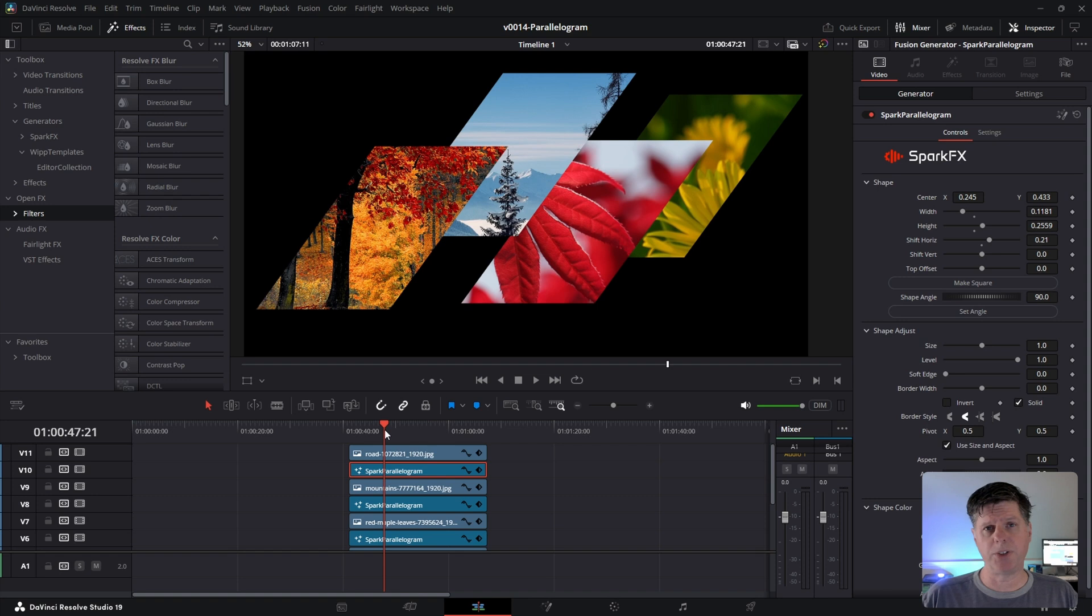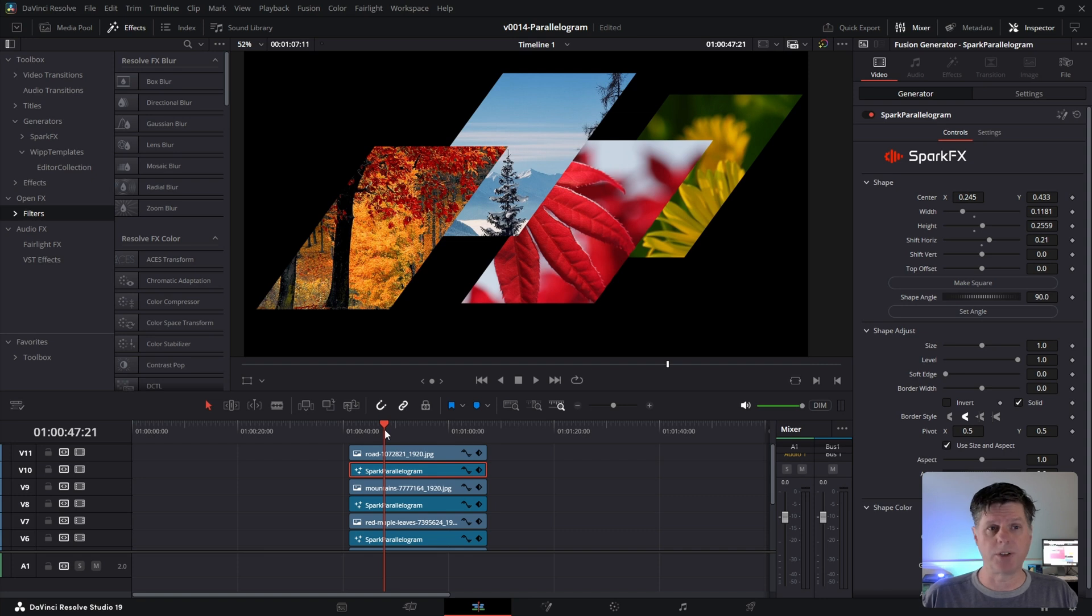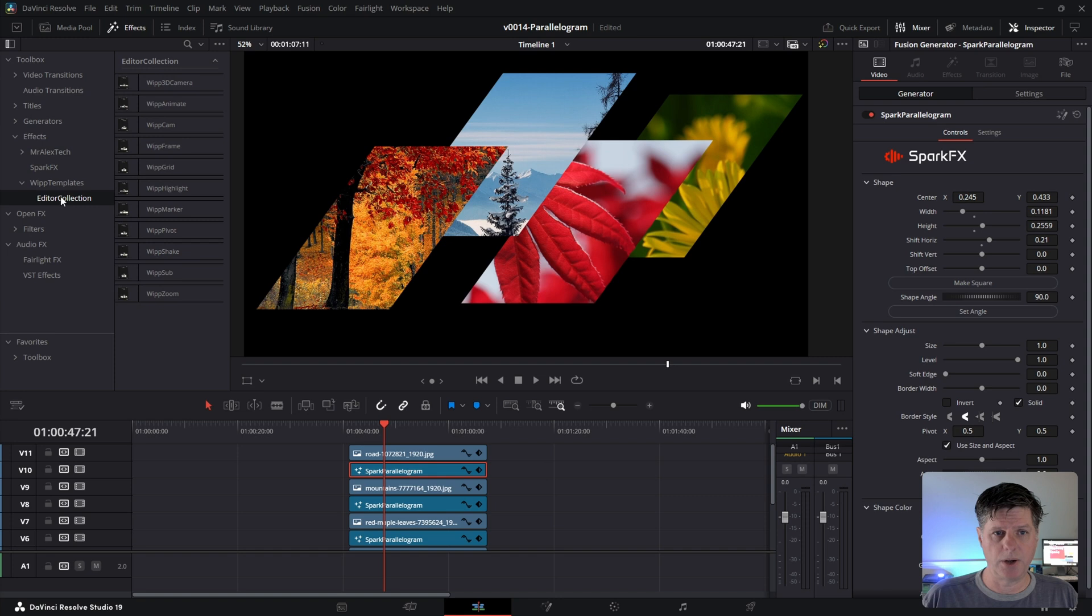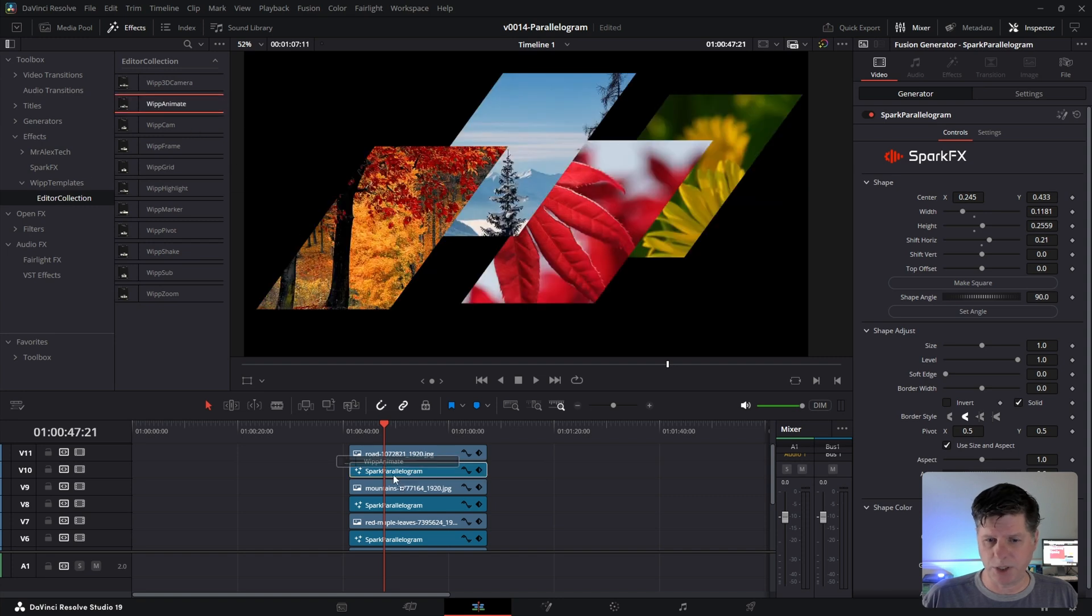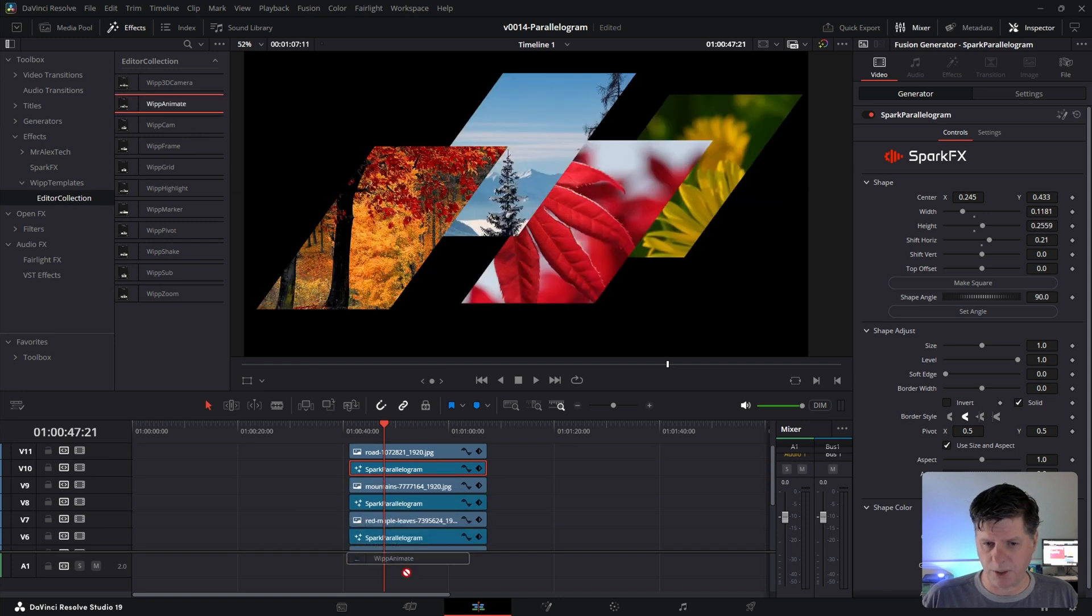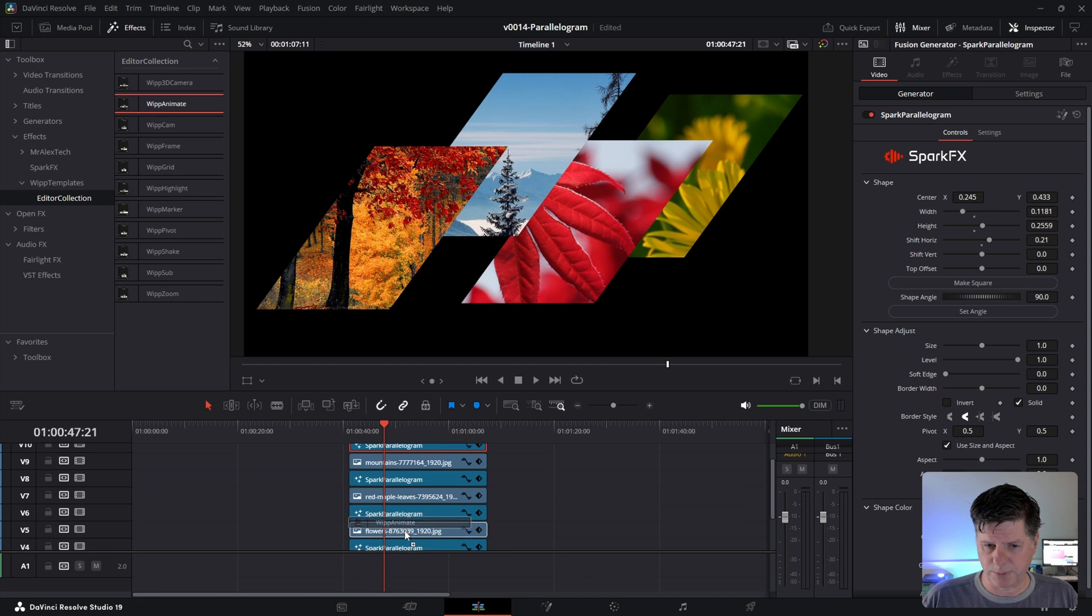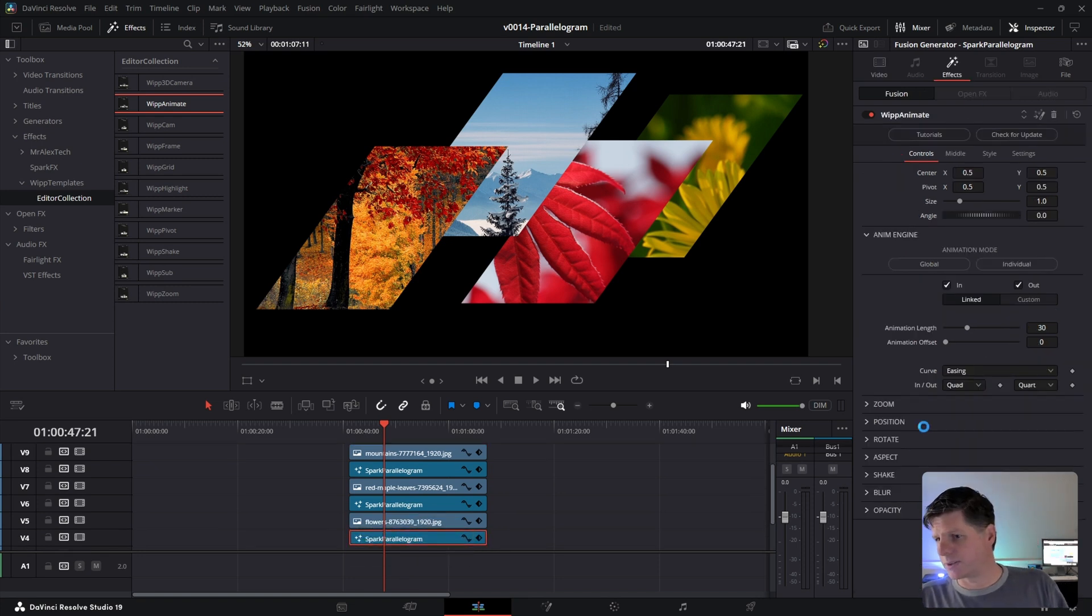I'm working on something, but also Jake Whip has his editor's collection with Whip Animate and obviously there's Mr. Alex Tech. All these are really great solutions. So we're going to use Jake's tool for this one. I'm going to open up effects and go to editor collection and we're going to take Whip Animate and we're just going to drop this on each of the parallelograms. Let's put it on this bottom one down here, the very bottom layer and go to effects.